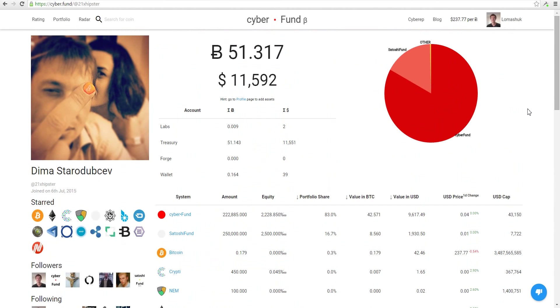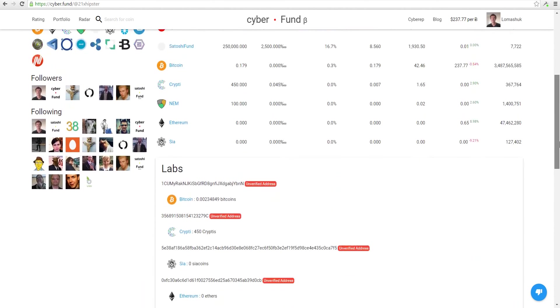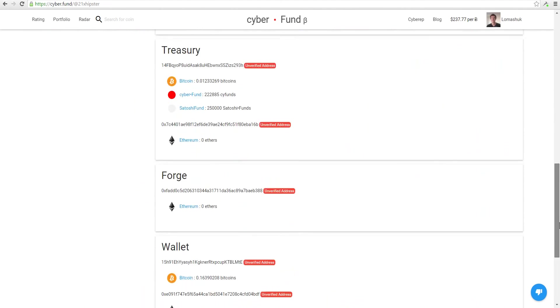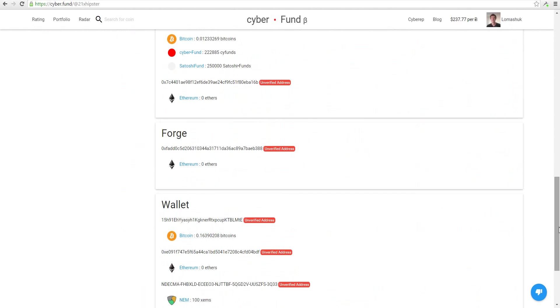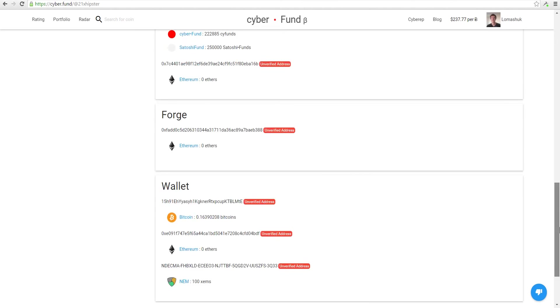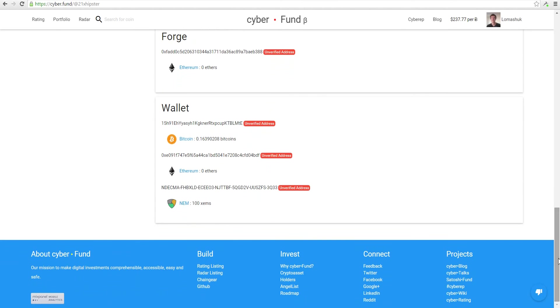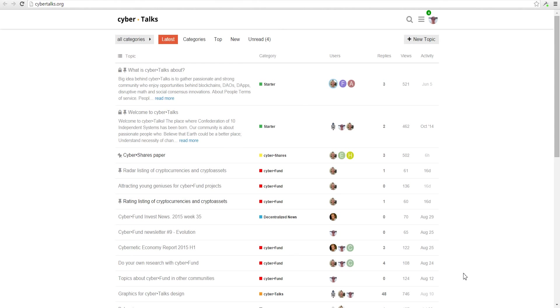If you have questions or proposals on how to improve our service, just go to cybertalks.org and drop us a line. You can do it here. Thank you. Bye-bye.